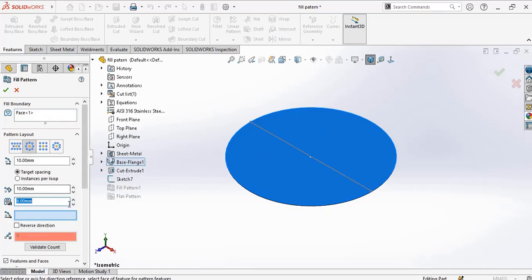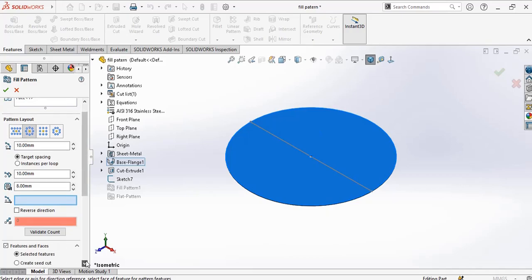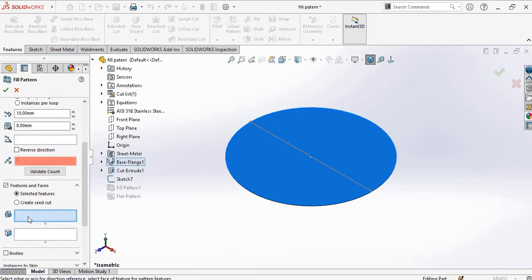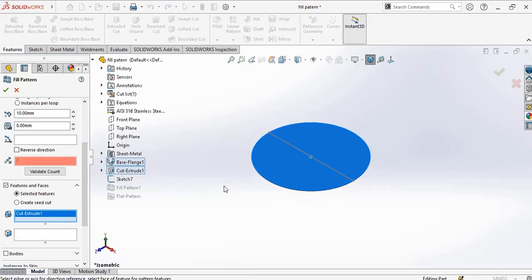Now for margins, I'll go with 1 millimeter. For pattern direction, choose the sketch. Pattern direction: I'll go for the angular one because this is a circular movement.